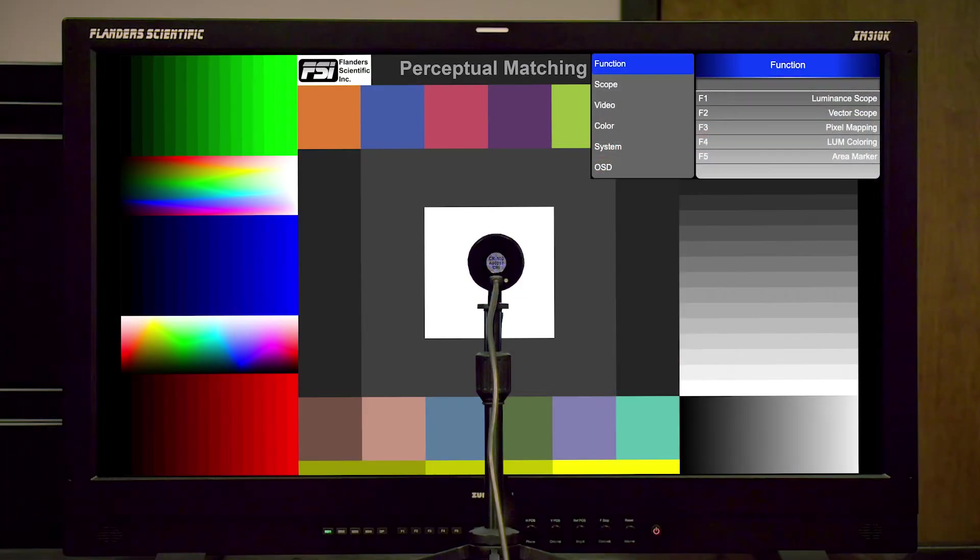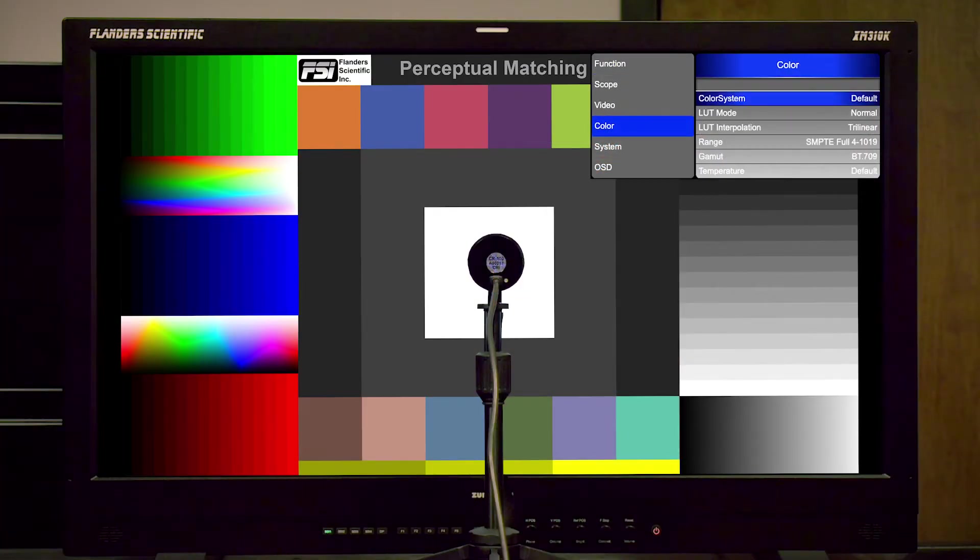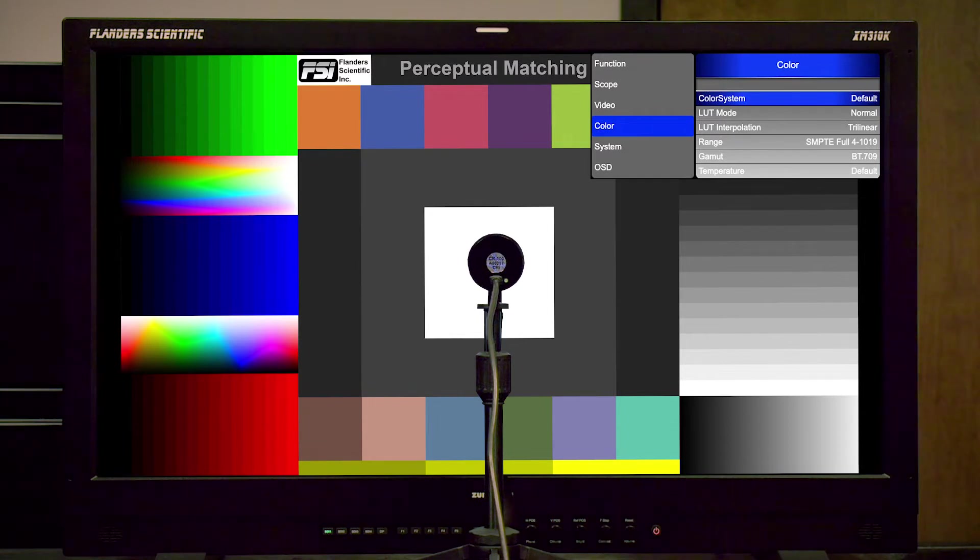To start, we're going to go to the color menu on the monitor to make sure our settings are set up appropriately for the calibration we intend to perform.